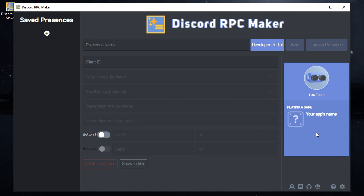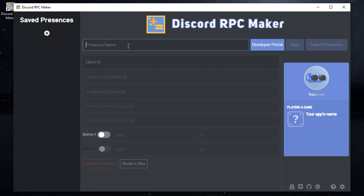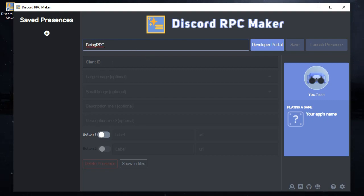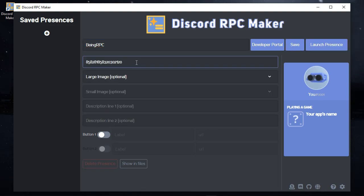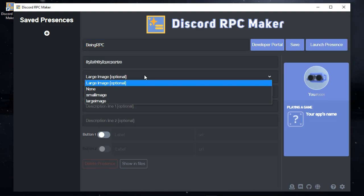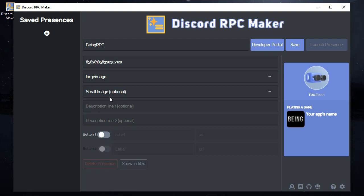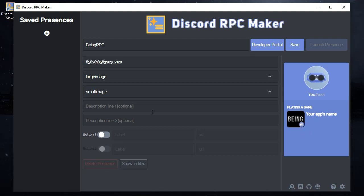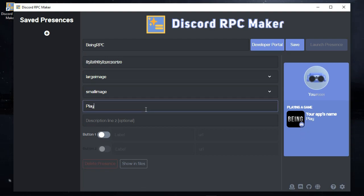Enter your presence name — you can use any name you want, it doesn't have to match your application name. In the second field, paste the Application ID you copied from the Discord Developer Portal. Then select your large image and small image from the dropdowns. You can see the images are working fine. In the two description fields, enter anything you want — such as your current game or any other text.